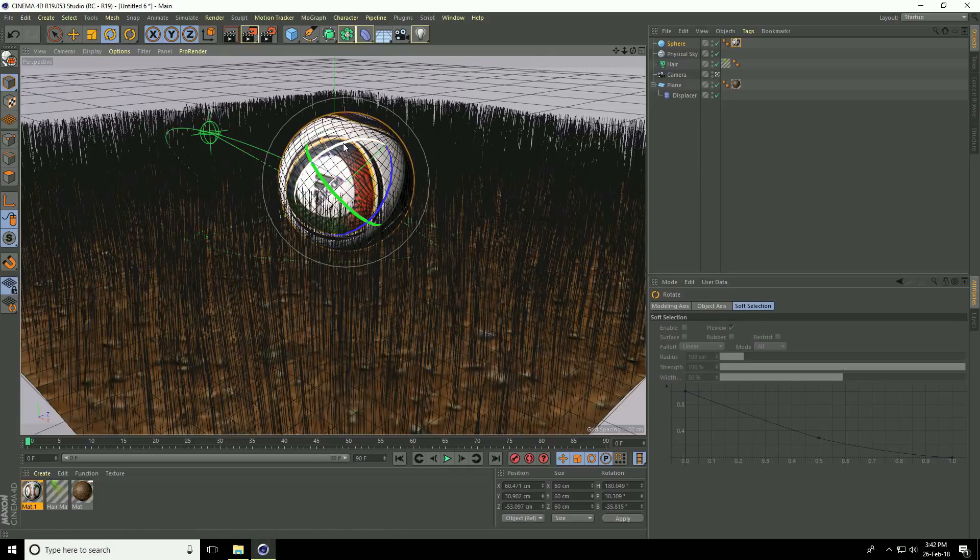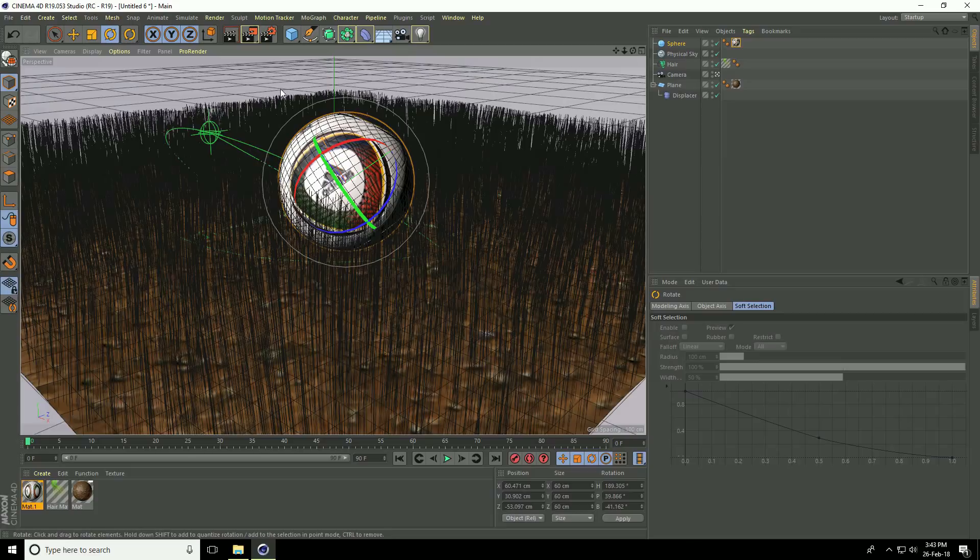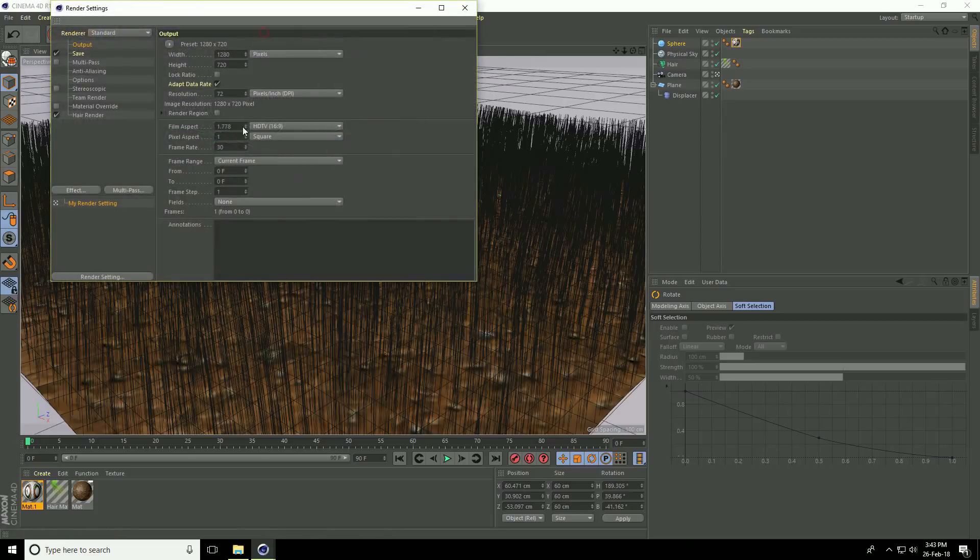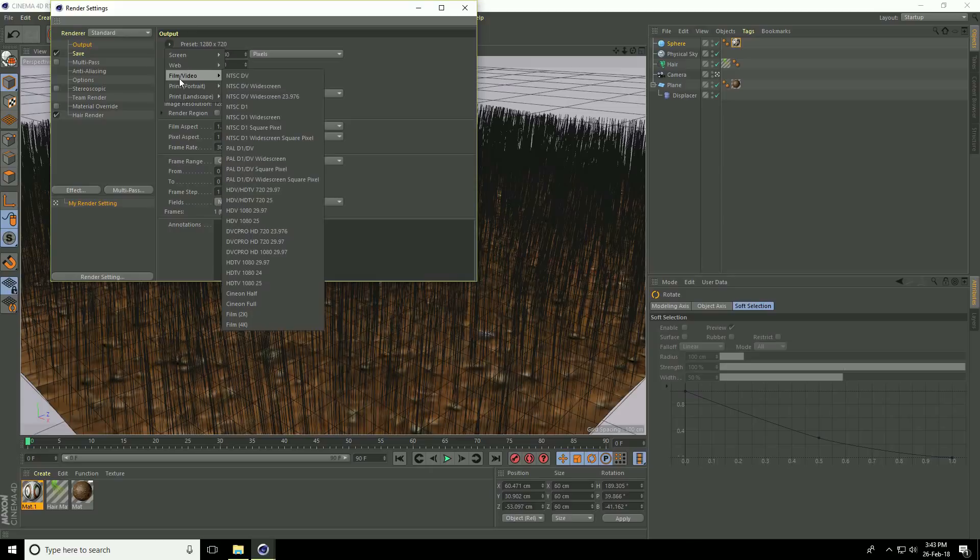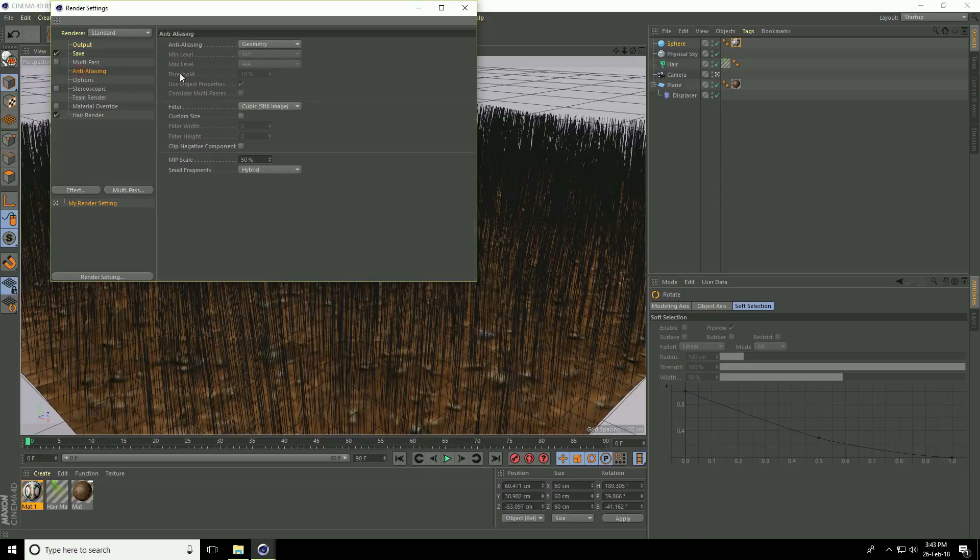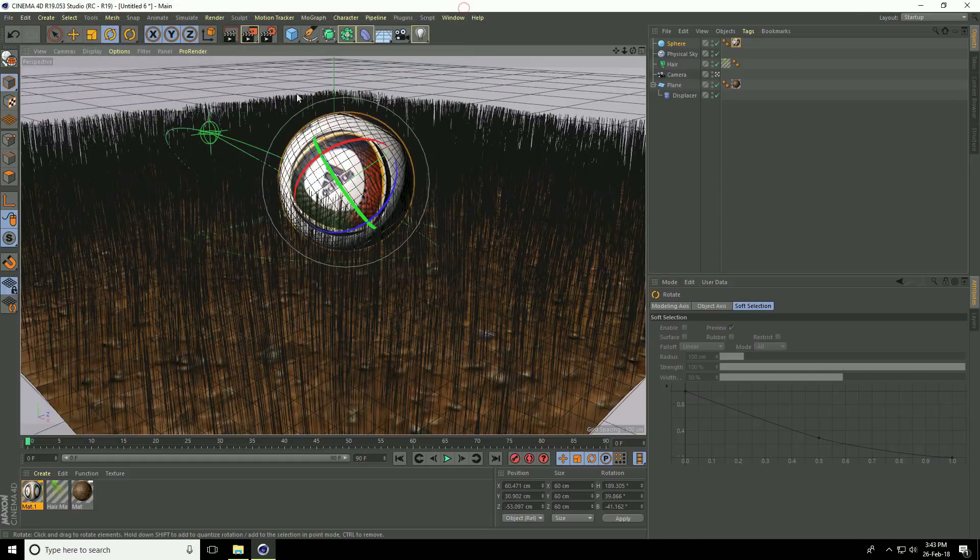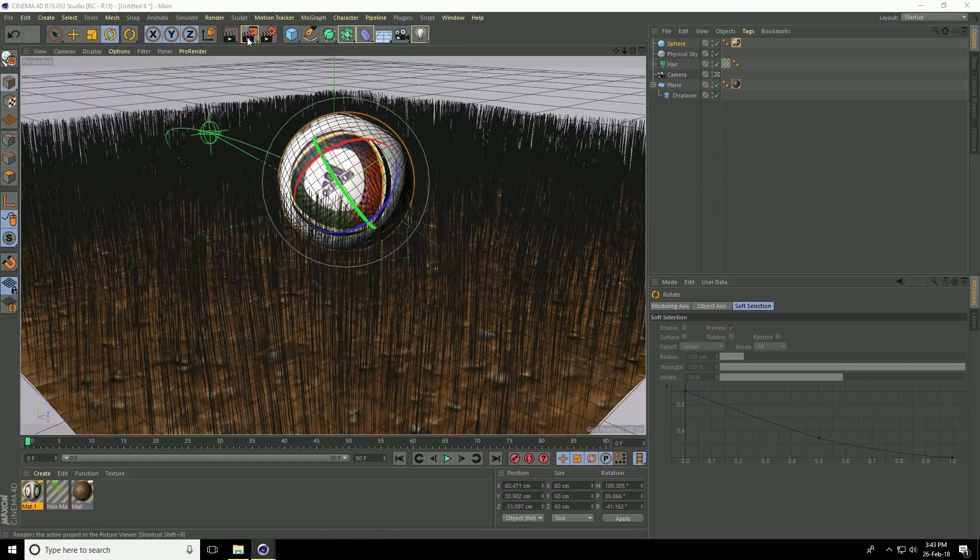Go to render settings. Go to output and use HD 1080, 1920 by 1080. Go to anti-aliasing and select best, which is automatically checked. Close and render.